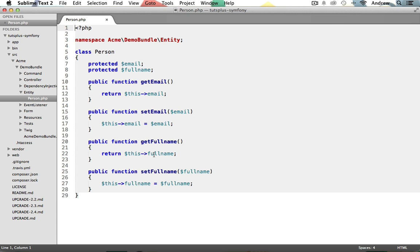To validate our data, we'll simply apply validation rules, or as Symfony likes to call them, constraints to each of our person's properties. To apply these constraints, we're going to need to use a new built-in Symfony2 class for each one.